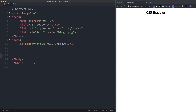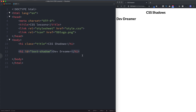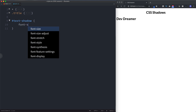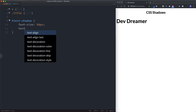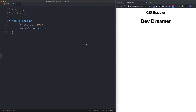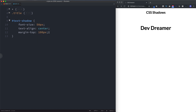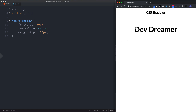First, let's take a look at the text-shadow property, so we need some text on our screen. I'm going to create an h1 and give it an id of 'text-shadow', with the content 'Dev Dreamer'. Going to our style.css file, we'll select that id and increase the size — font-size to 50 pixels, text-align center, and margin-top 100 pixels. I'll bump the font size up to 70 pixels.